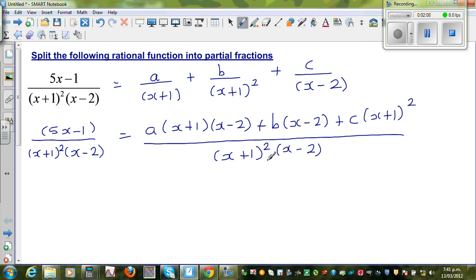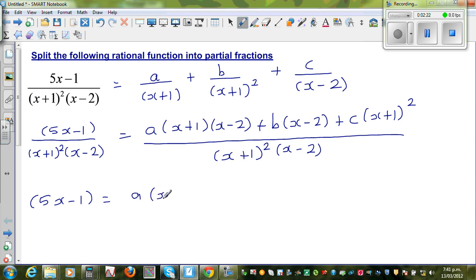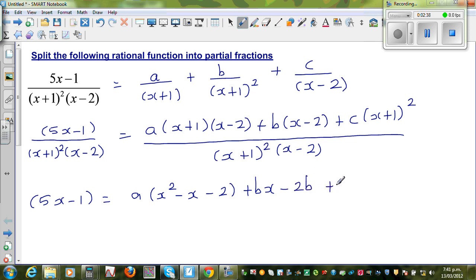Now, from the left-hand side and the right-hand side the denominators are equal, so you can compare the numerators. So you can say 5x−1 equals A times — I'm going to expand this directly. So this is x²−2x+x = −x−2, plus Bx−2B. And expanding C times (x+1)², this is x²+2x+1.